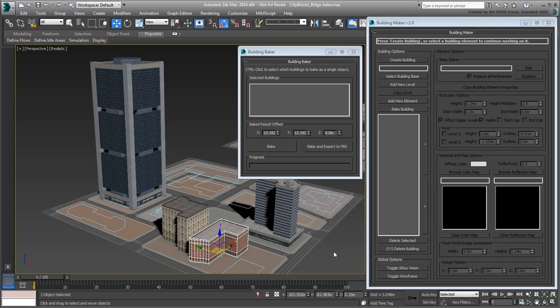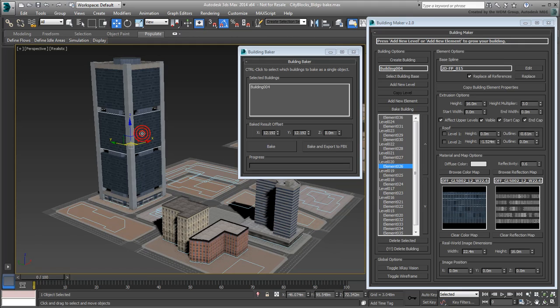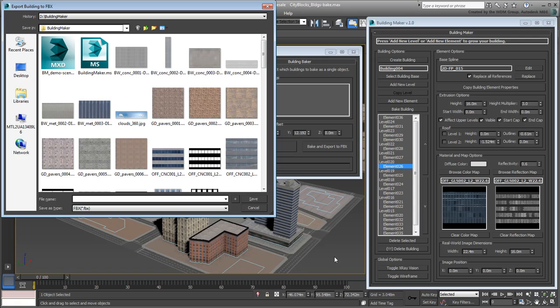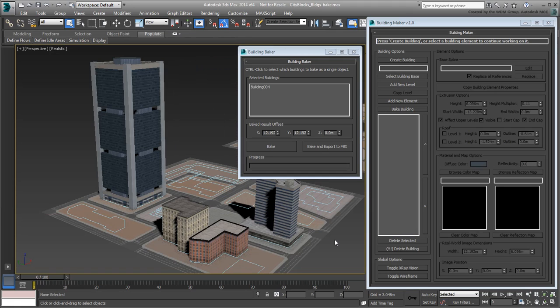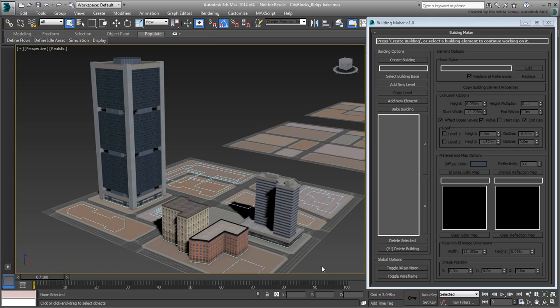Try it on the Hi-Rise. Select an element of that building and then click the Bake and Export to FBX button. You are prompted for a location and a file name. Choose those accordingly. Once the file is saved to disk, you can dismiss the Building Baker window.